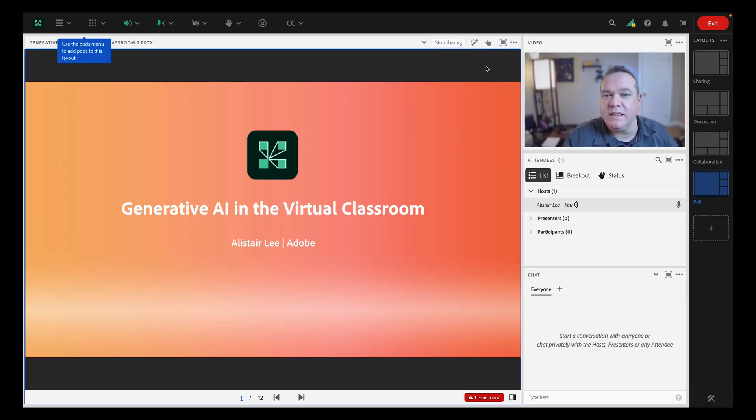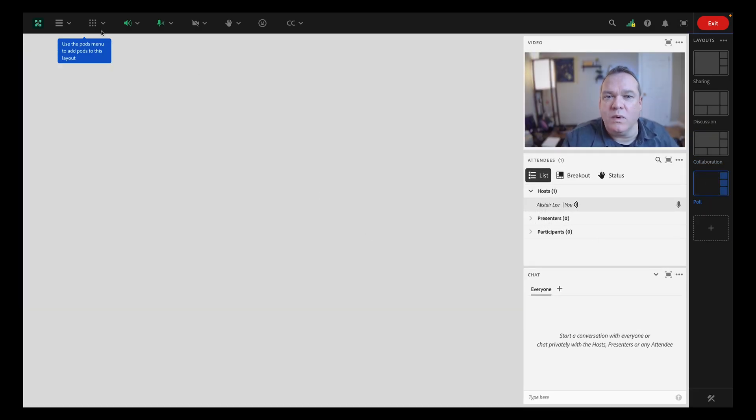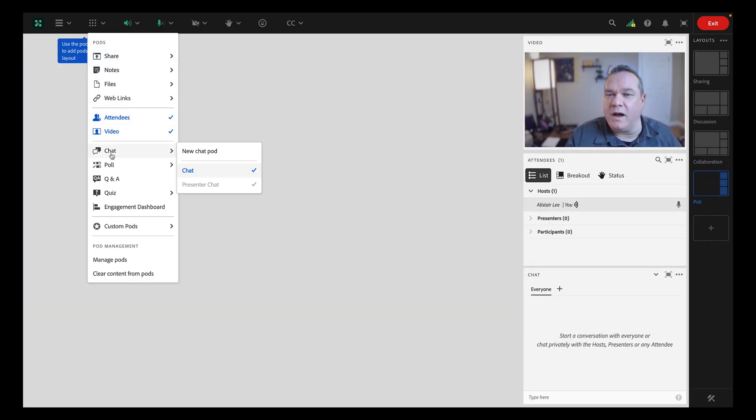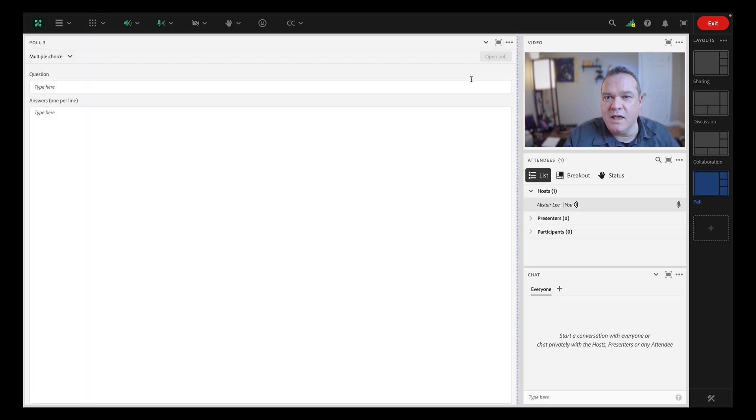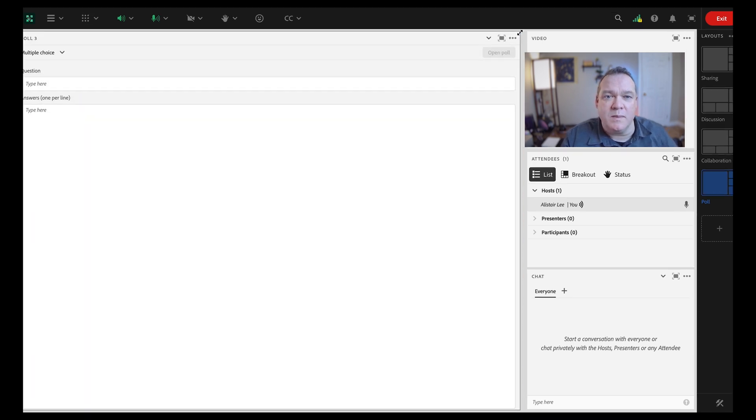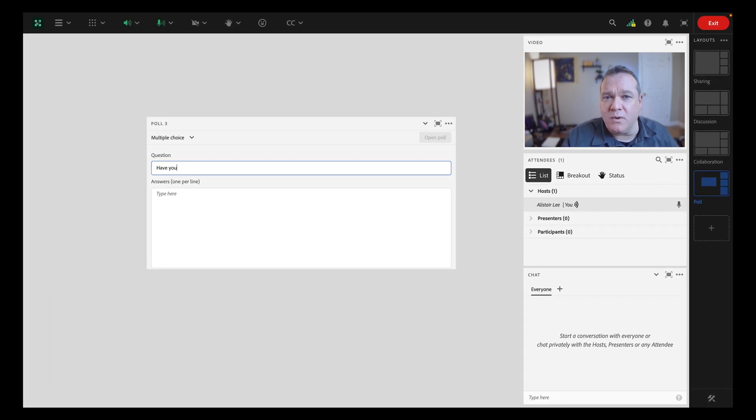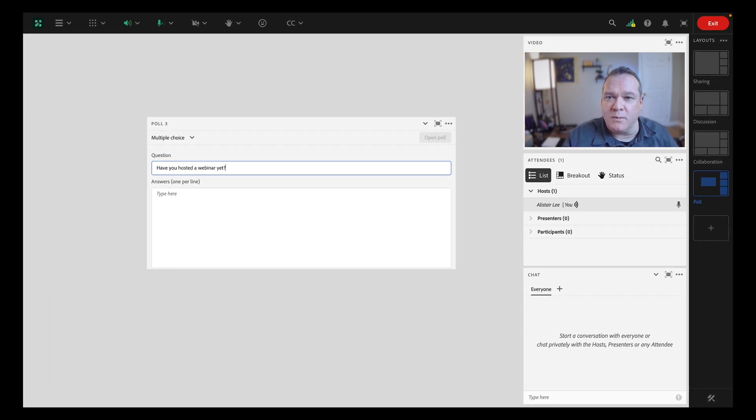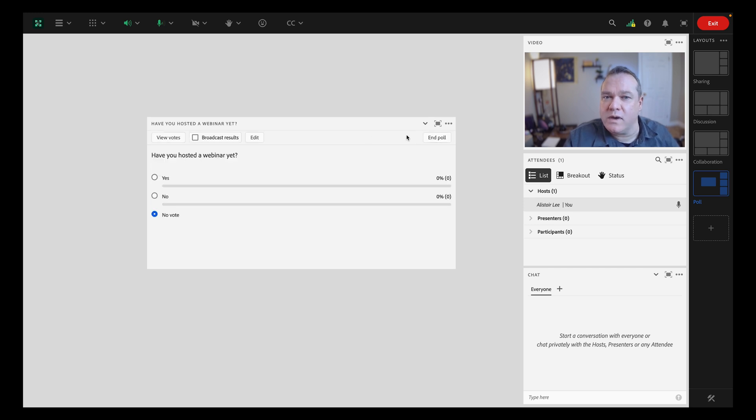We'll hide the share pod, then from the pods menu, we'll add a new poll pod to this layout. You can select between a multiple choice poll, multiple answer poll, or short answer poll, and then simply add your question and possible responses.